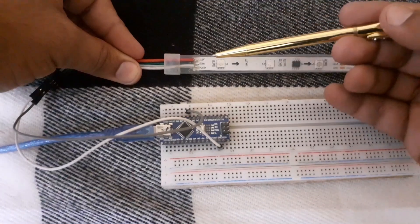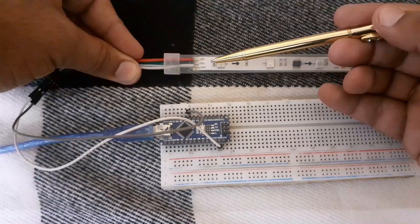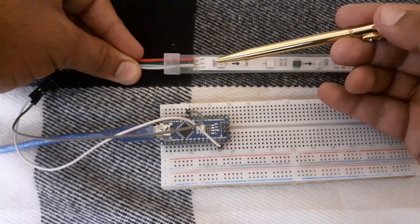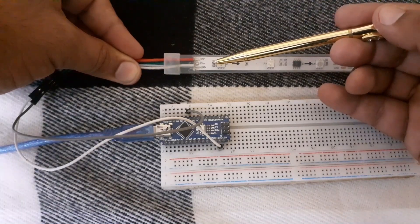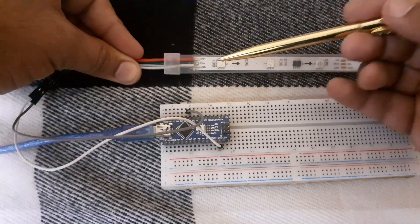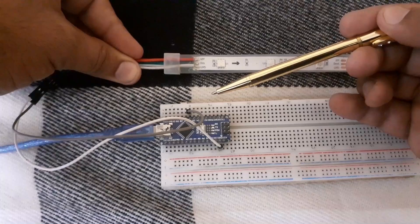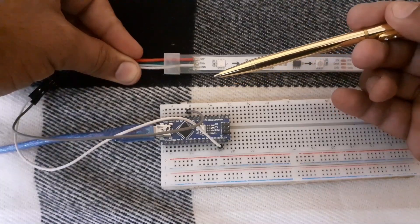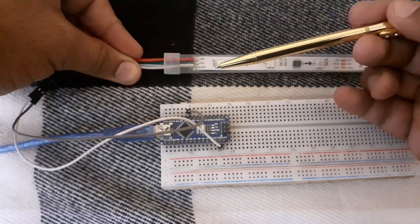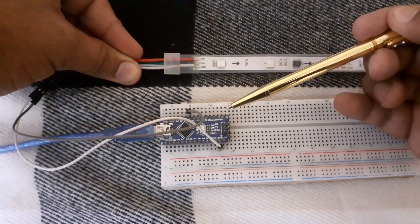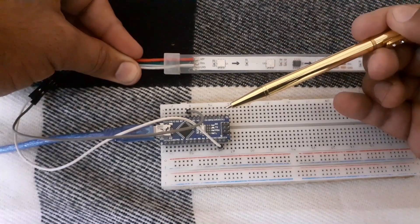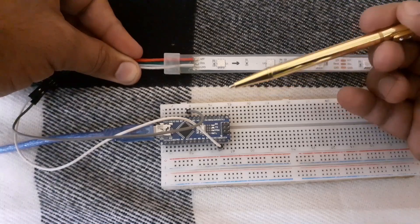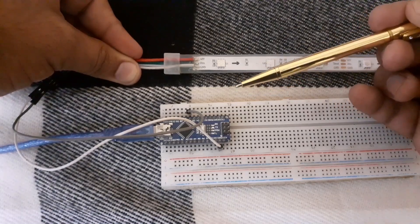Connect the 12V power supply with LED strip. Connect the digital input pin of the LED strip with D6 pin of the Arduino Nano. Connect the GND pin of the LED strip with GND of the Arduino Nano.